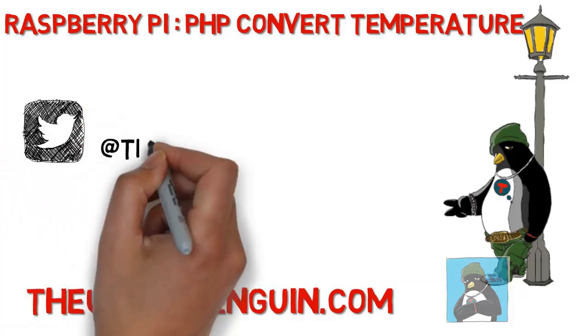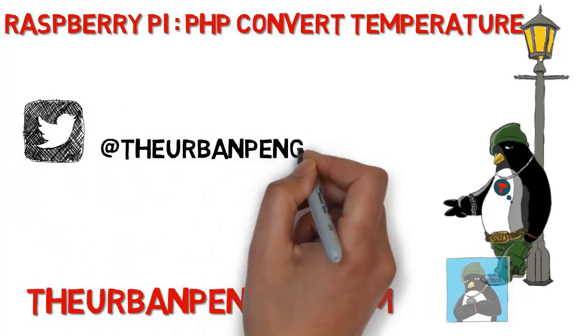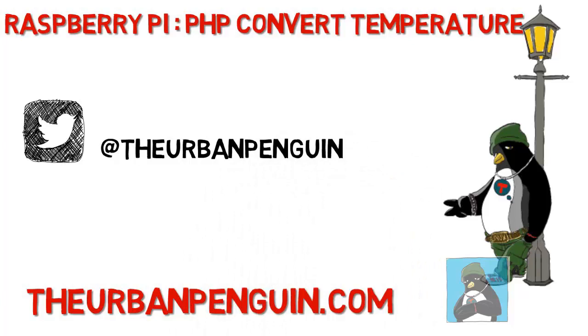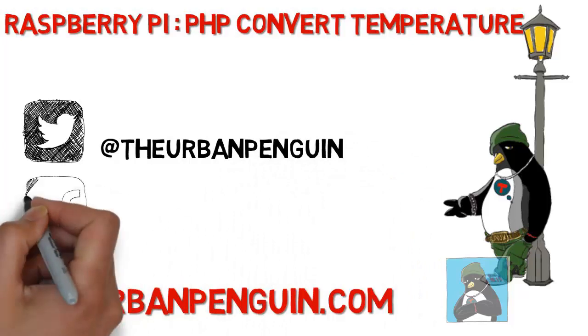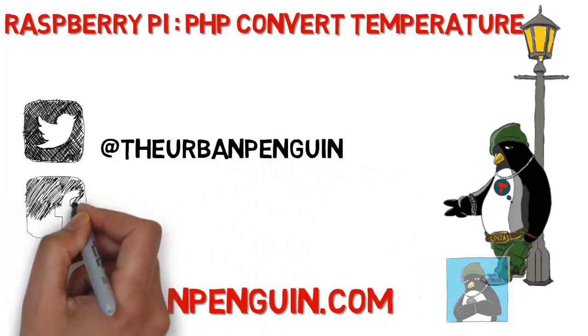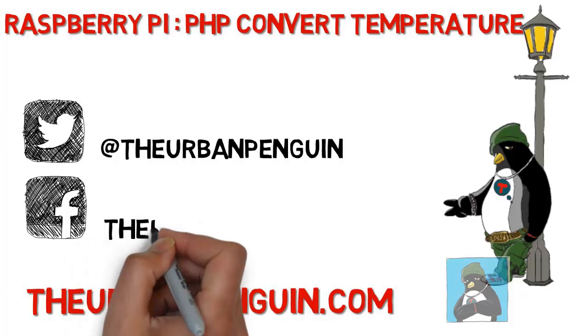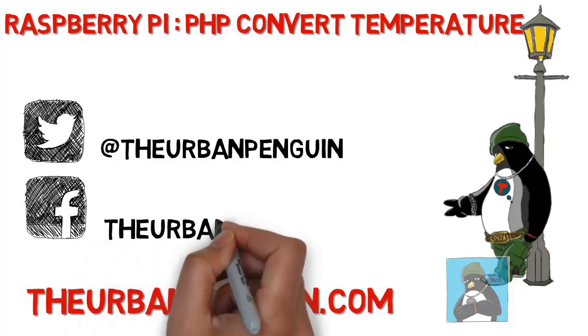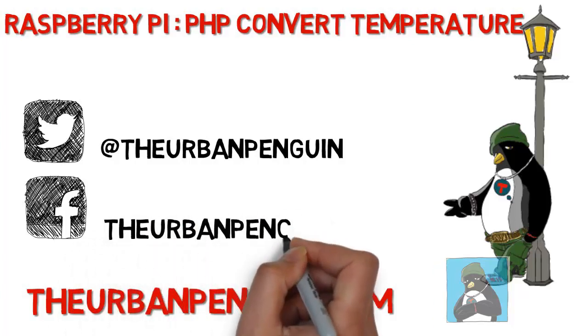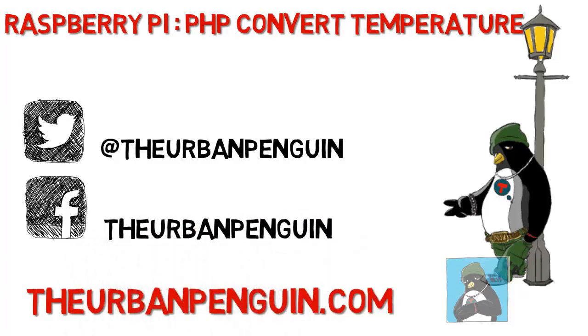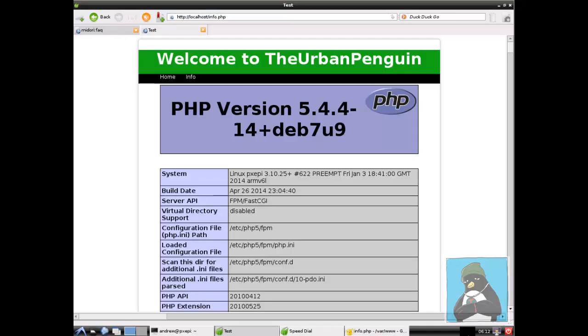We're running Nginx on our Raspberry Pi server and we're going to create a temperature conversion form. As always you can find these videos on theurbanpenguin.com, you can follow me at The Urban Penguin and on Facebook you're able to find and like my page as The Urban Penguin.